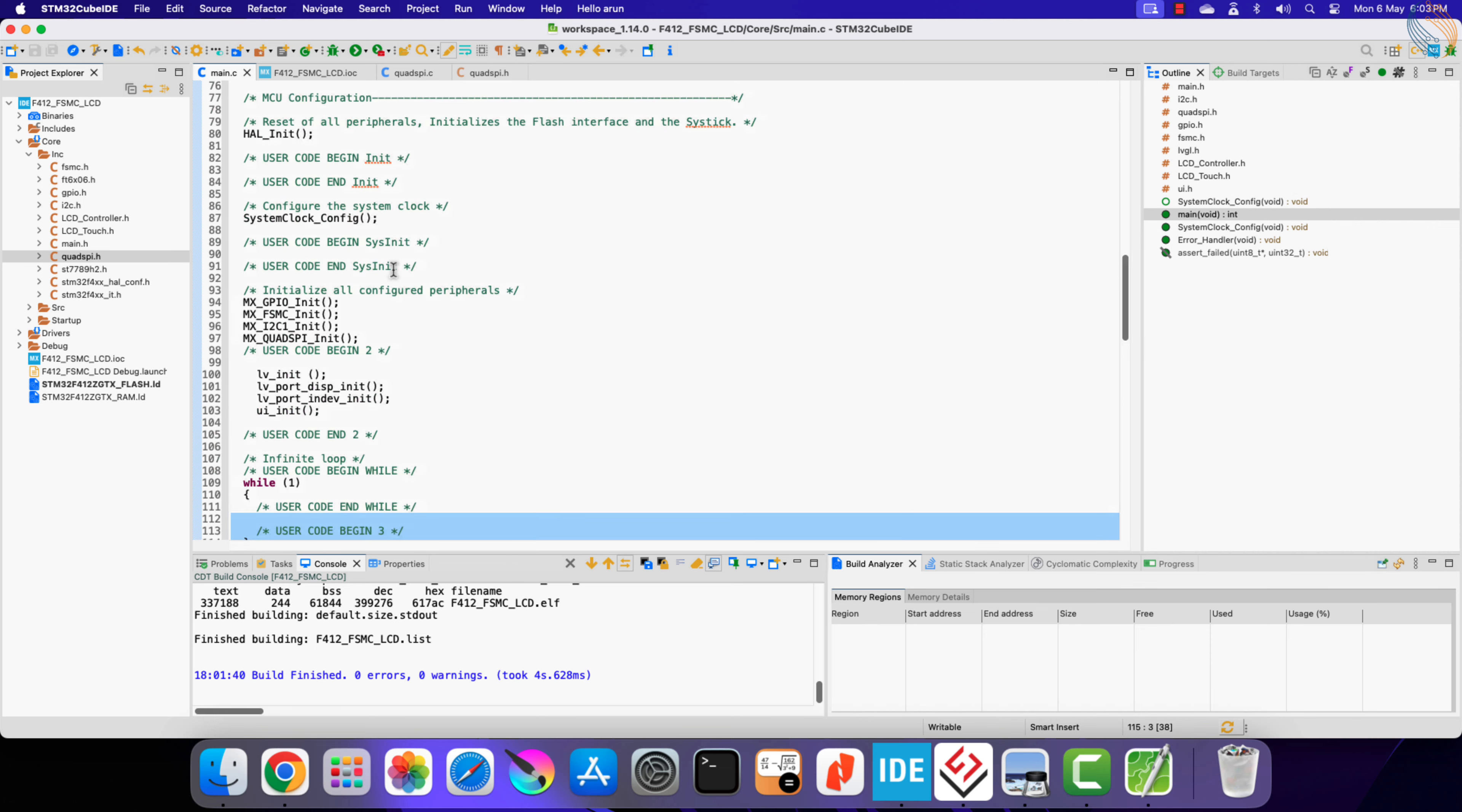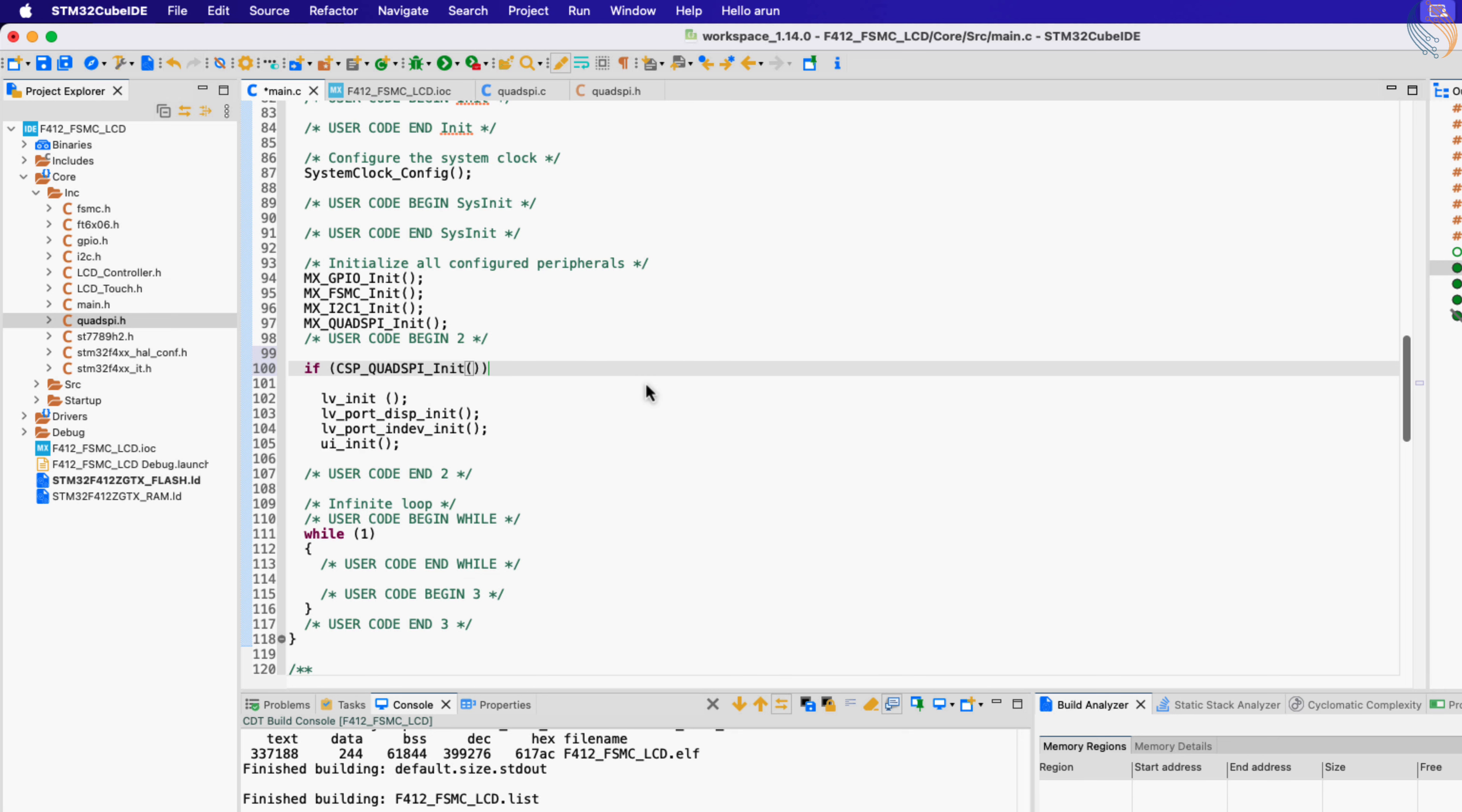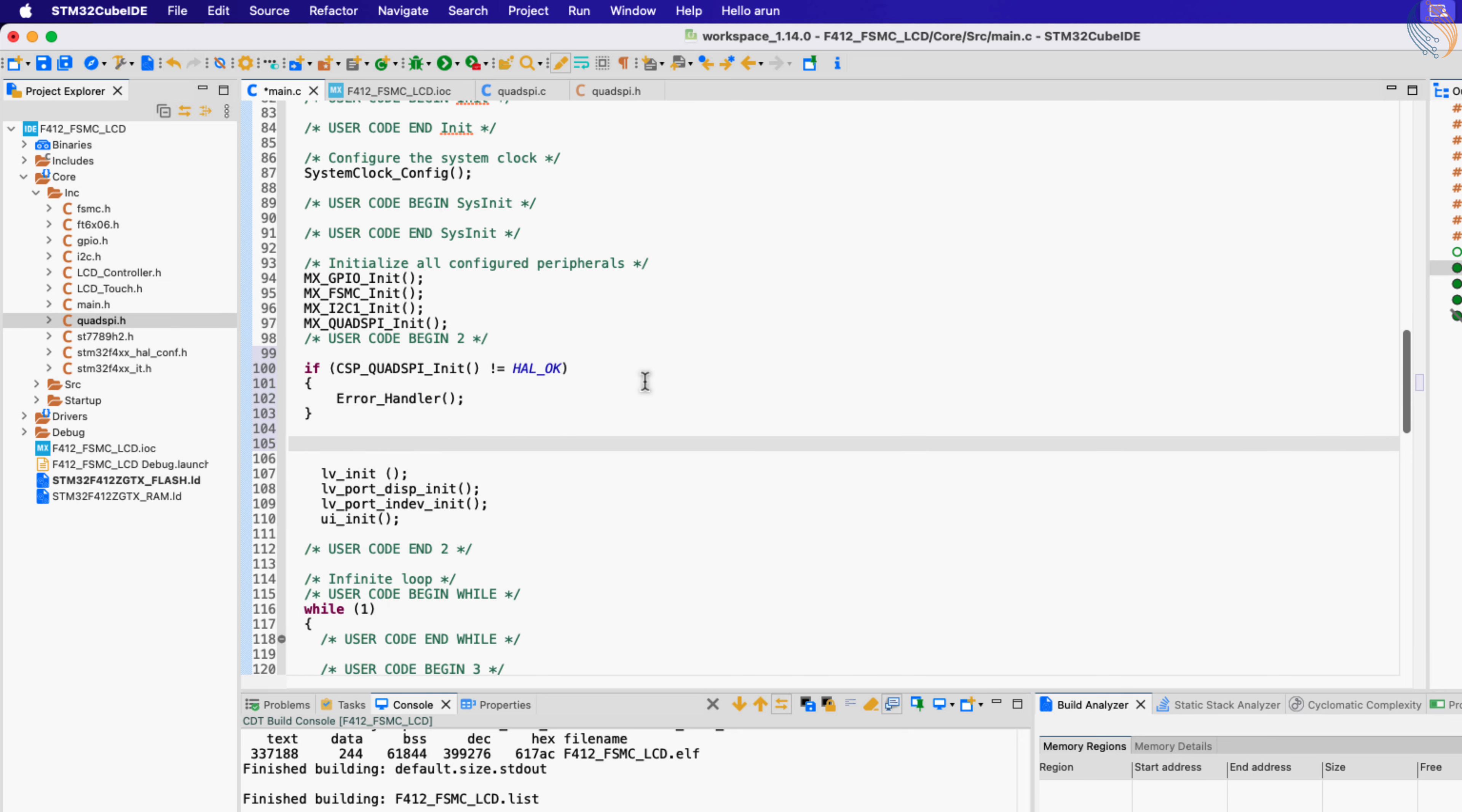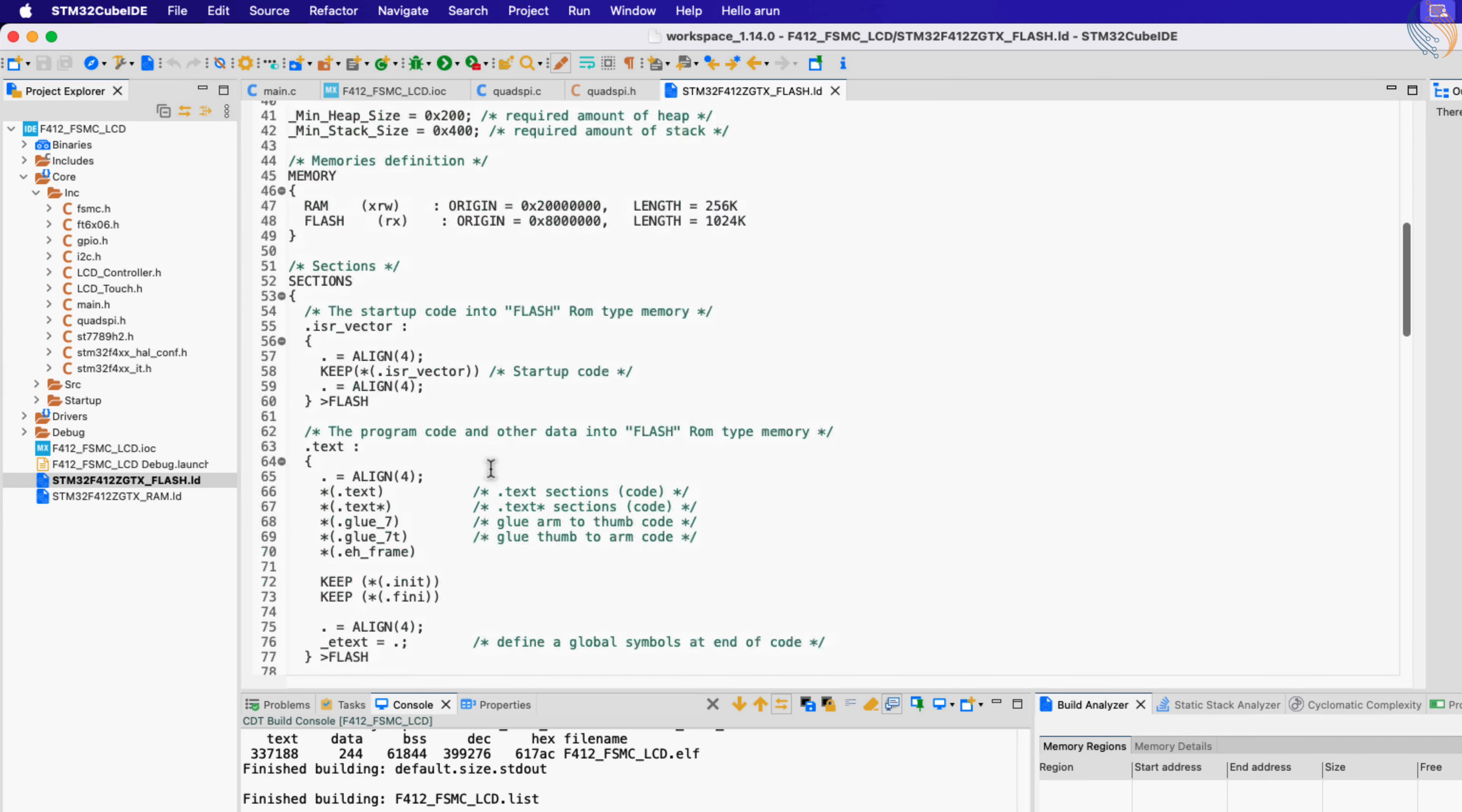We will quickly test if everything is working fine. Let's initialize the CSP Quad SPI, and then put the memory in the memory mapped mode. In this mode, the MCU will see the external flash memory as an internal memory, and we can directly perform memory operations.